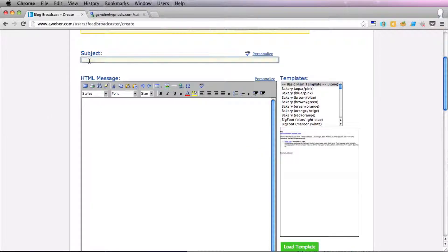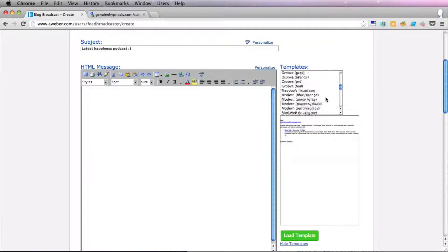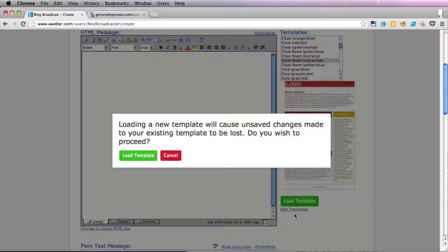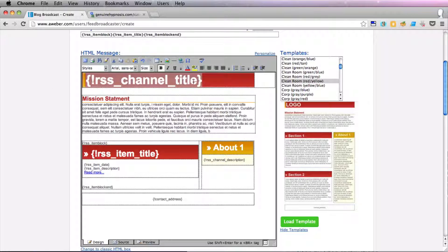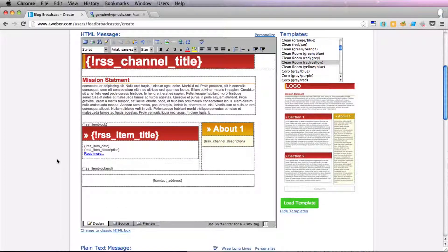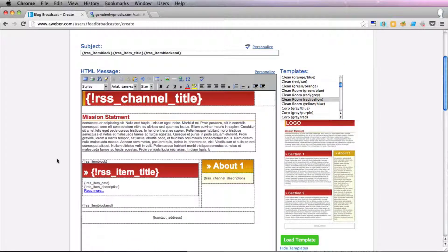Next, enter the subject and then you can choose a template from Aweber for your blog broadcasts and load templates. You'll see that here you have what are called short codes, and what they do is go to the RSS feed and find the equivalent text. So the channel title will be the title of your blog, the item title will be the title of a blog post, the item date will be the date, description, and so on. That's really how you create your blog broadcast email.